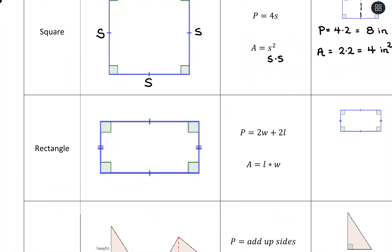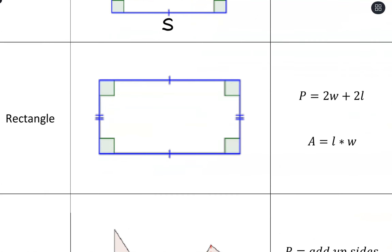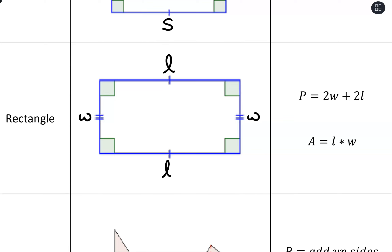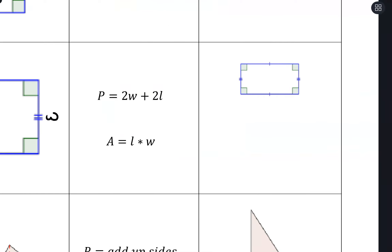For a rectangle, it's a similar shape but we have different side lengths — width and length. For perimeter, we take two times the width plus two times the length. And then for area, we multiply length times width.